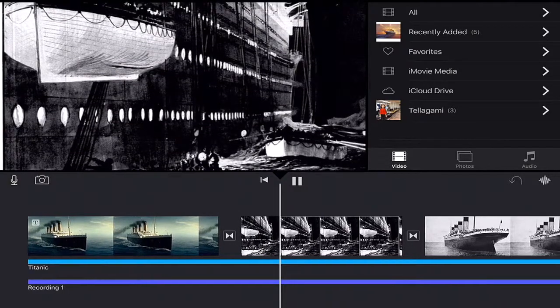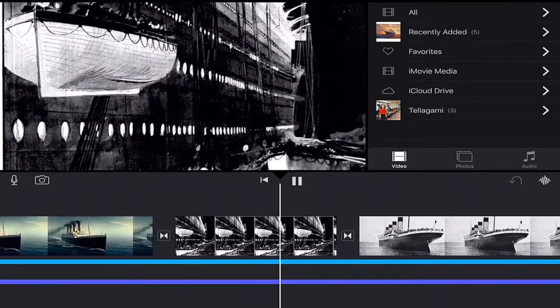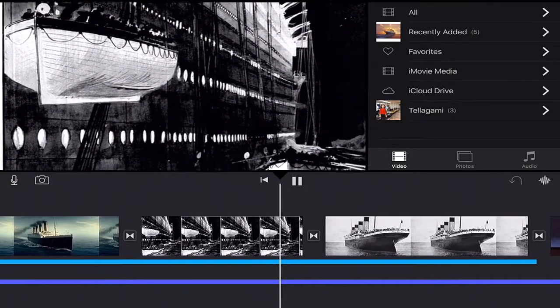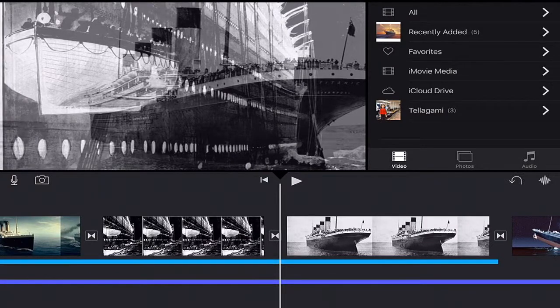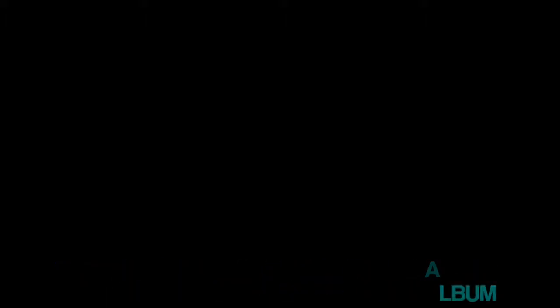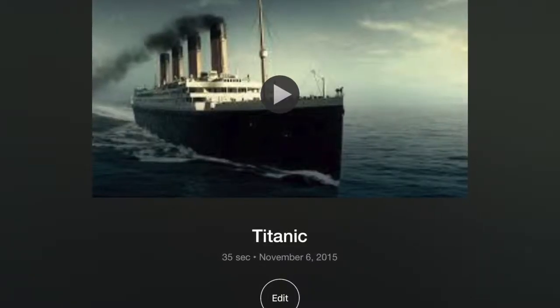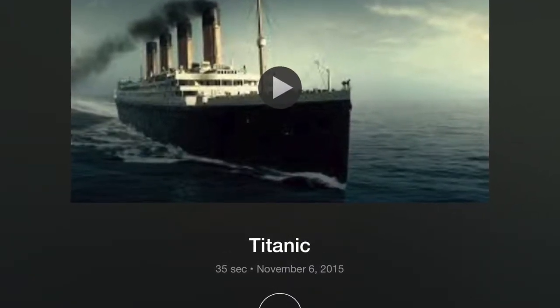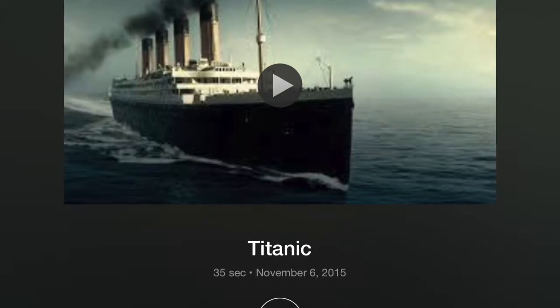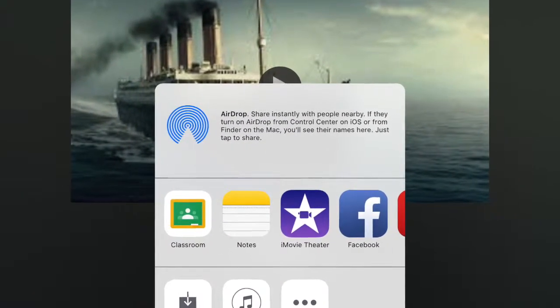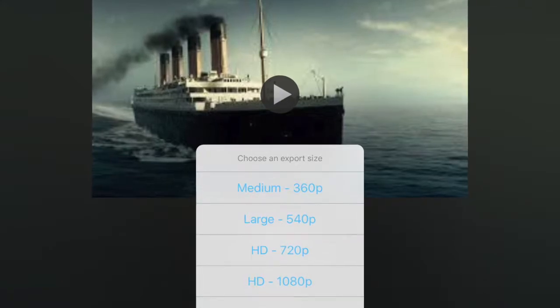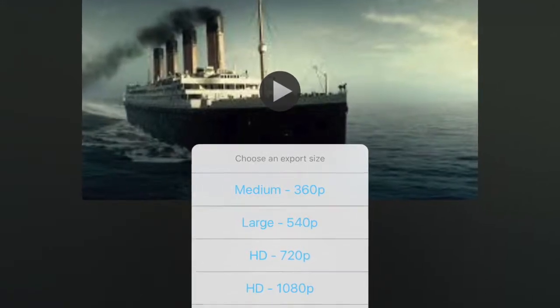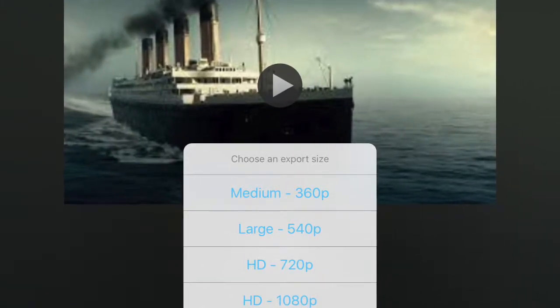And once that movie is ready to go, they can export it to their camera roll. Again, we're going to find that share row, click on it, click on save video. Then it will send it to their camera roll. Choose HD 720 at least.